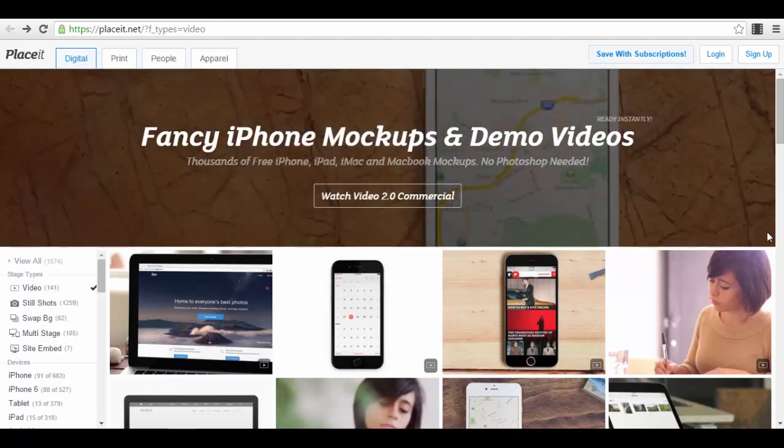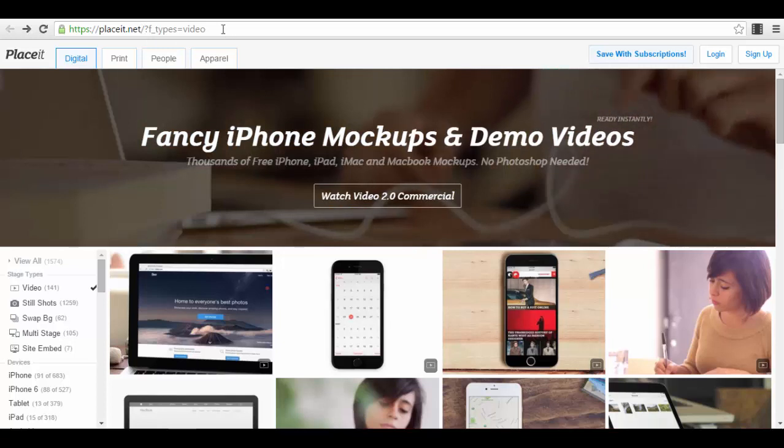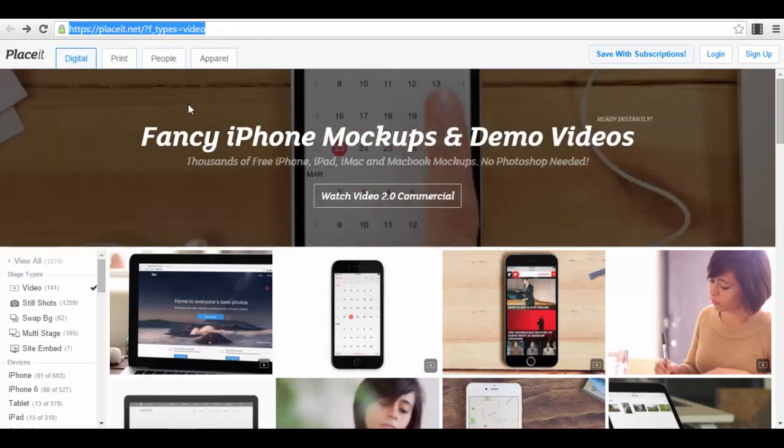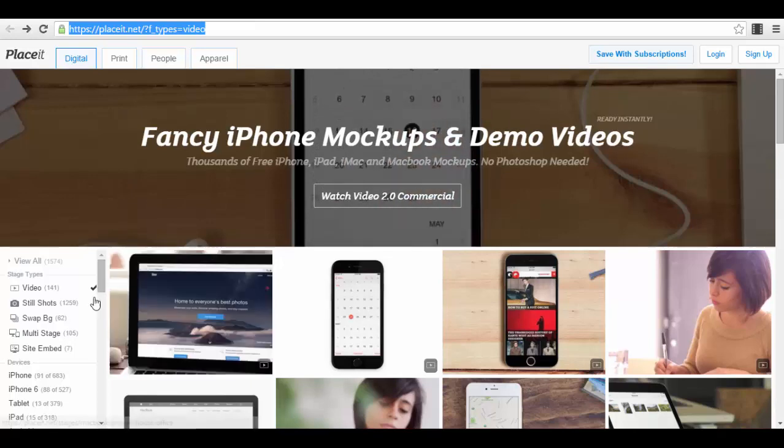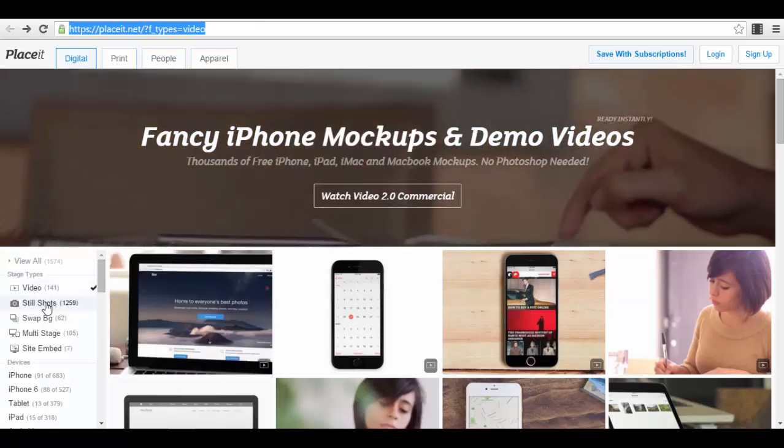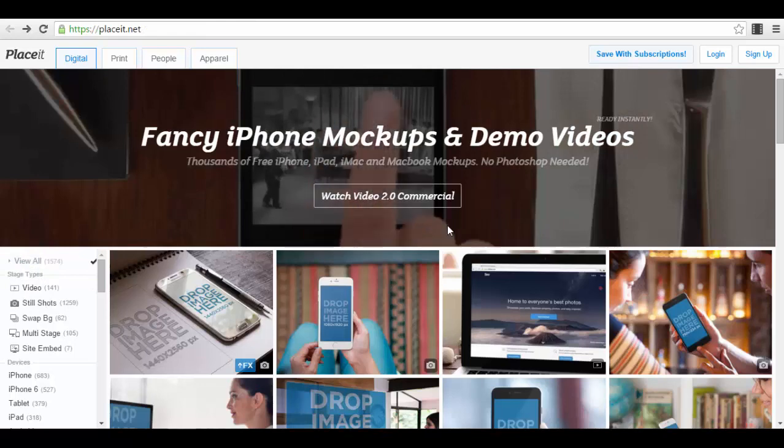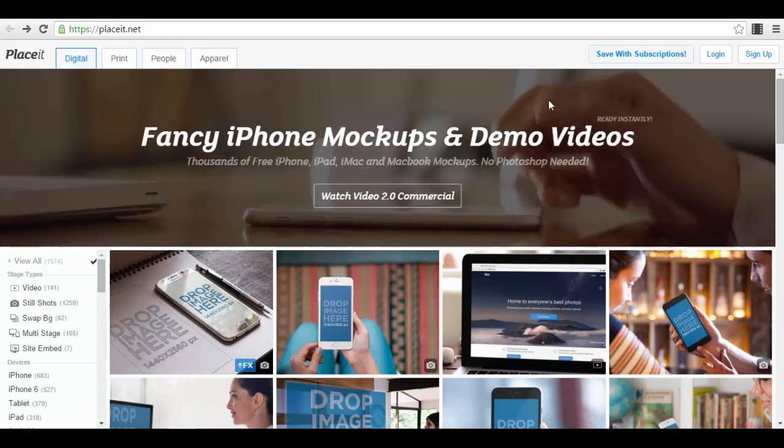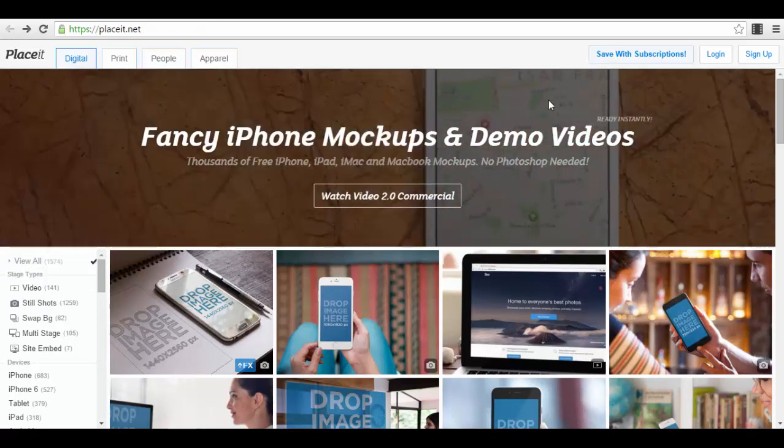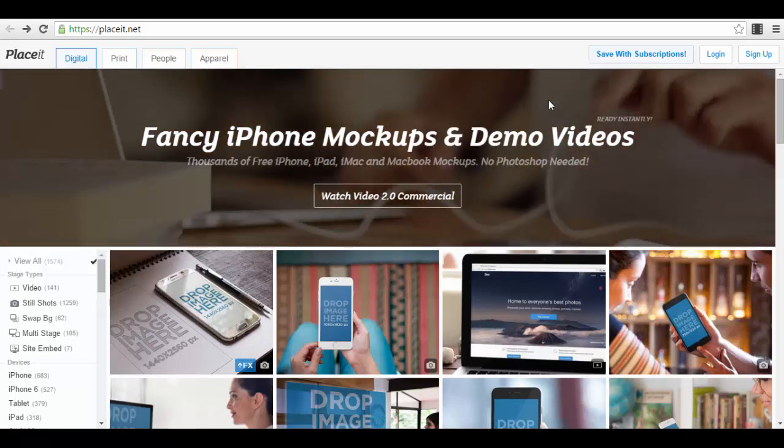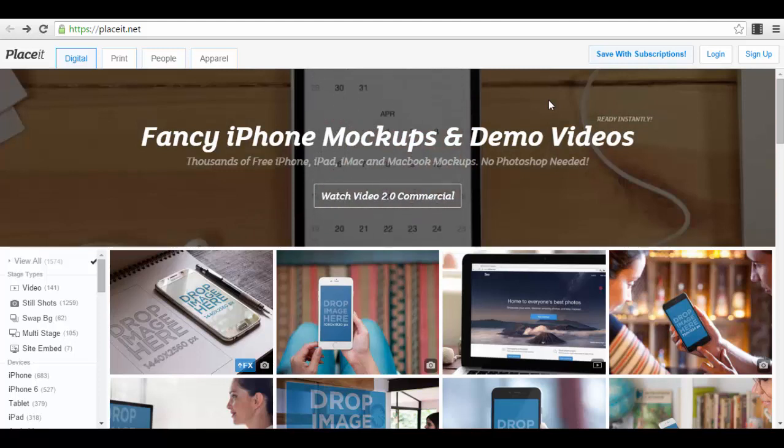The website is called placeit.net. It's very simple, as you can see here in my browser. After you enter the website, you'll see different types of mockups from which you can choose. They have a free plan where you can test the app and create different mockups, not at very high resolution, but you can do your initial work with it.